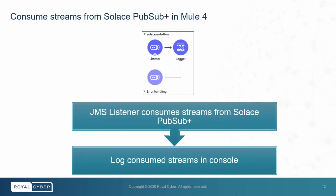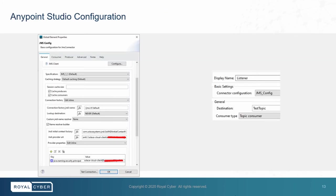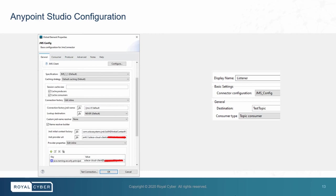Then we have the flow for consuming streams in Mule 4. For this flow, we must have a JMS listener which would consume streams from Solace PubSubPlus. This is the global configuration for JMS where we need to configure different properties like connection factory with JNDI name, JNDI initial context factory, JNDI provider URL which we can find in protocol setting in Solace PubSubPlus, and last is java.naming.security.principle. Then we have the general configuration where destination is test topic and consumer type is topic consumer.